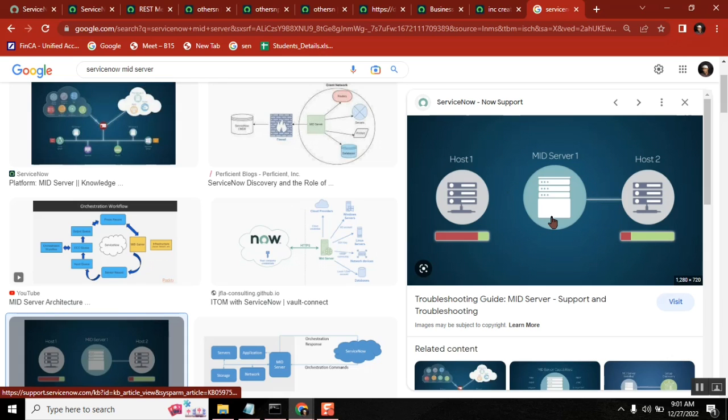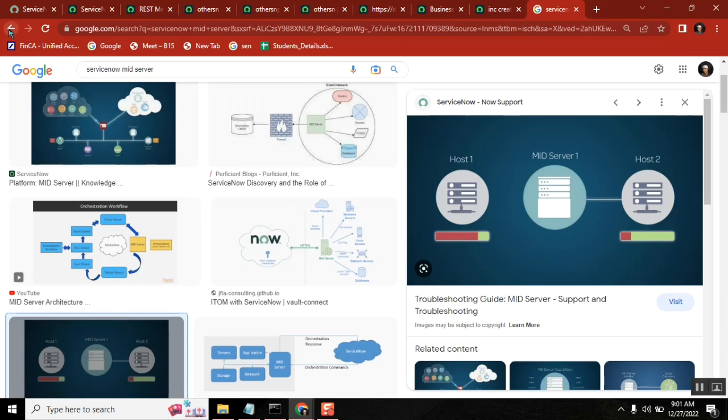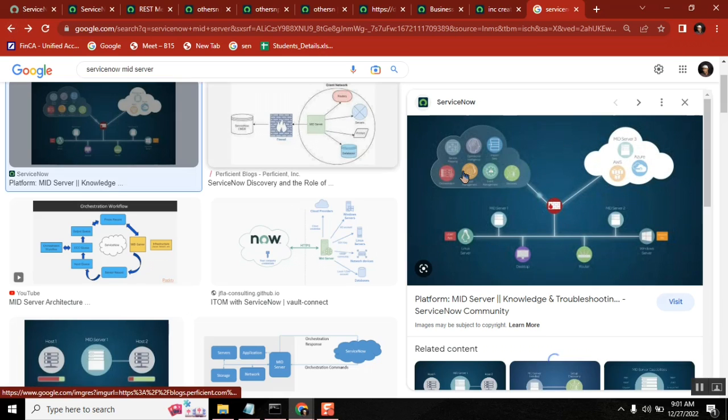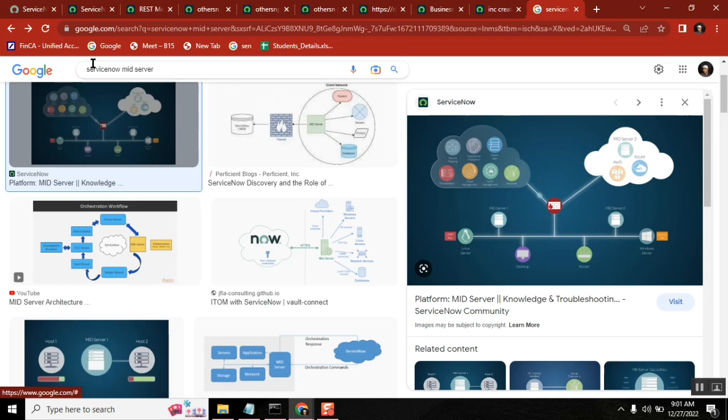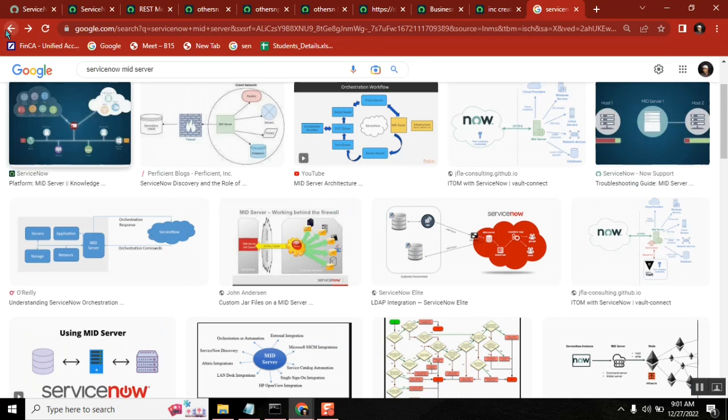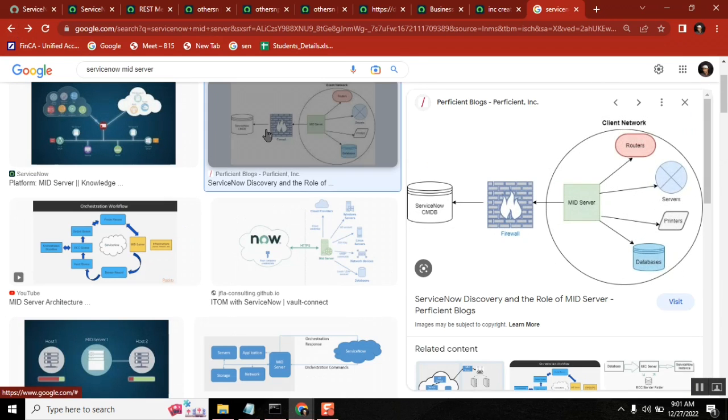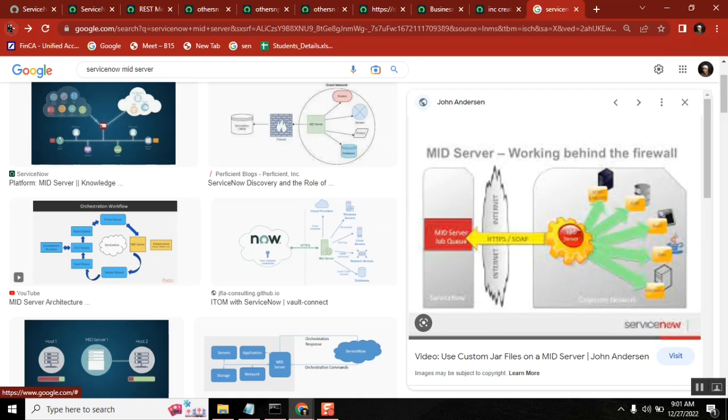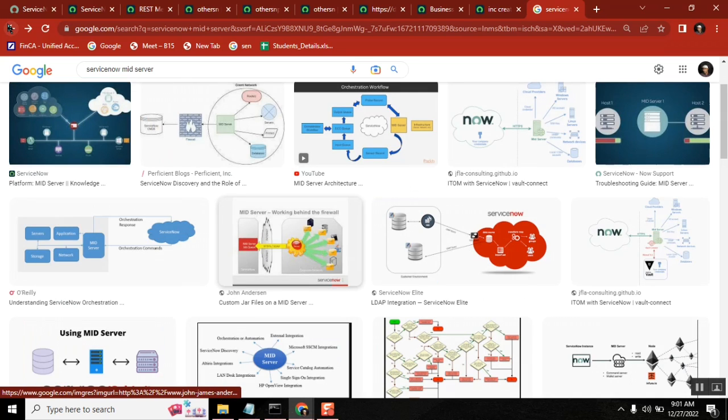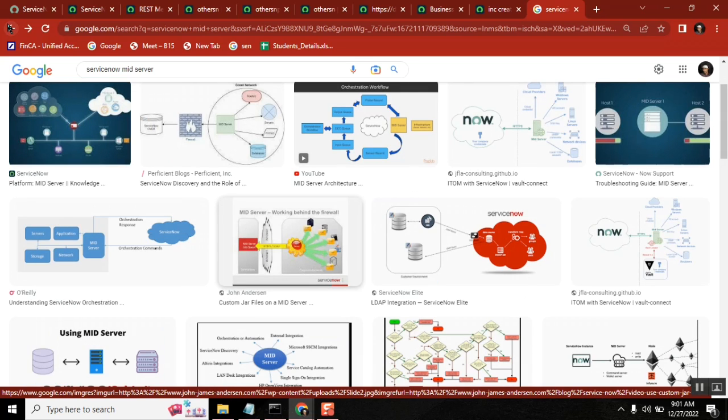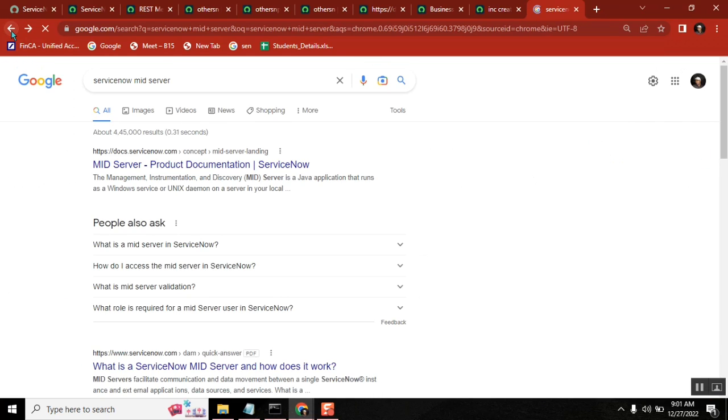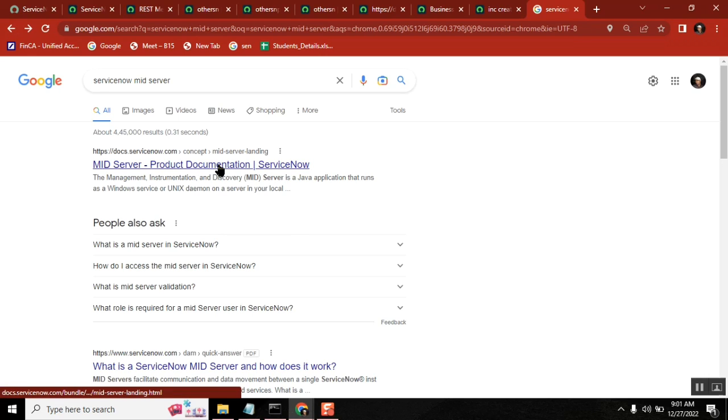If you want to go a little deeper about MID server and the ServiceNow MID server details, you can still go to the documentation. You may see one or two extra points also. I'm not going deeper and explaining everything. I'm just giving as simple as possible.